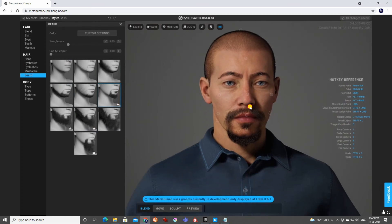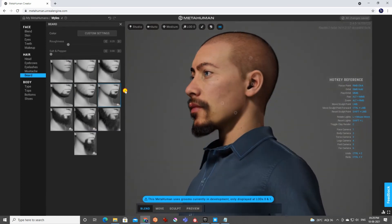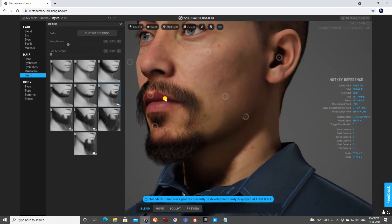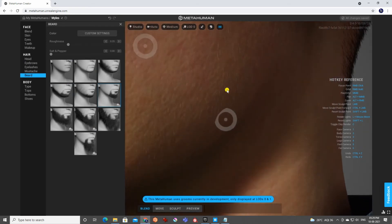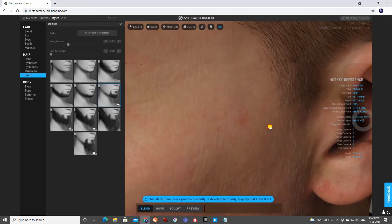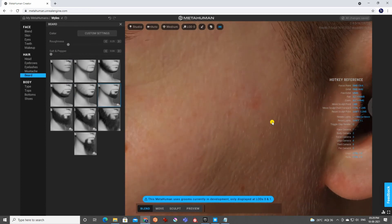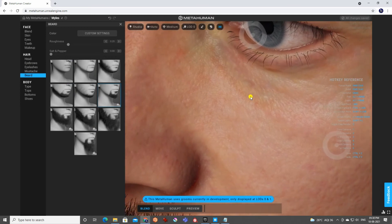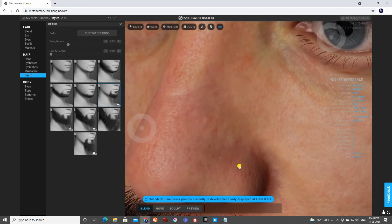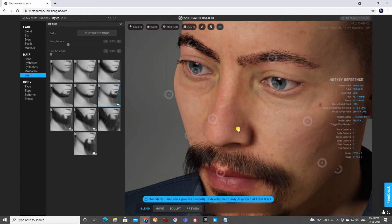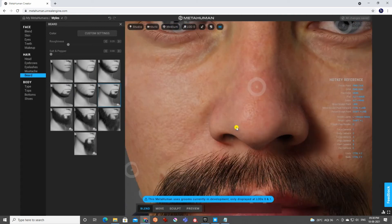Let's add some mustache — not bad. And now beard. I'll make this character look good. See how realistic it is even when you zoom in — those small fine hairs are really impressive. The detail on the nose is amazing. Brilliant work.